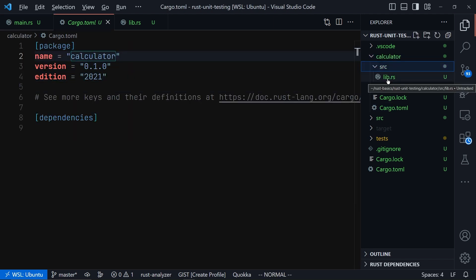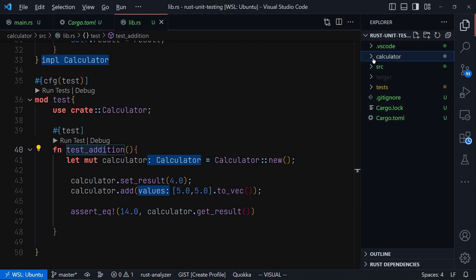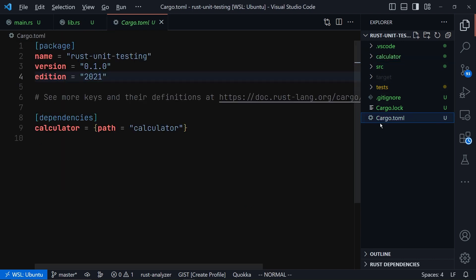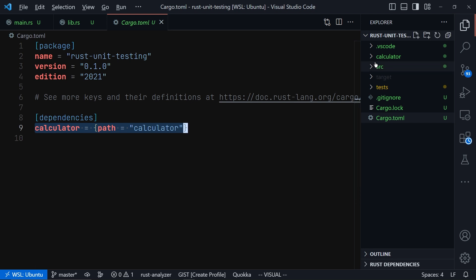Then secondly, after adding the library crate, you won't be able to use it right away. You must go to the binary crate's cargo.toml file and then specify that you want to use it as a dependency and provide the path, since it's local to our project. And then inside main.rs, you can then use that library crate.